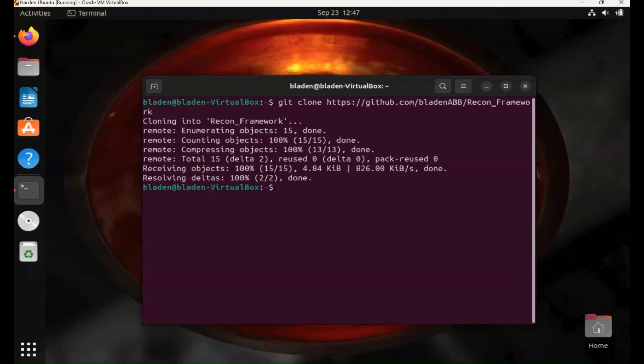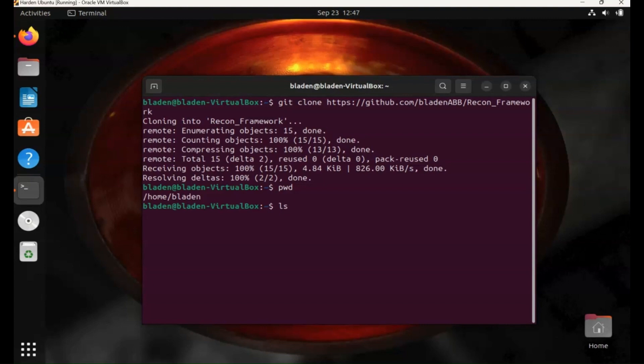And it didn't actually put which directory I was going to save it in, but it should be in the home directory. So just find out where we are, pwd. And we're in the home directory. Type in ls. We should be able to see the file. There it is, reconframework.